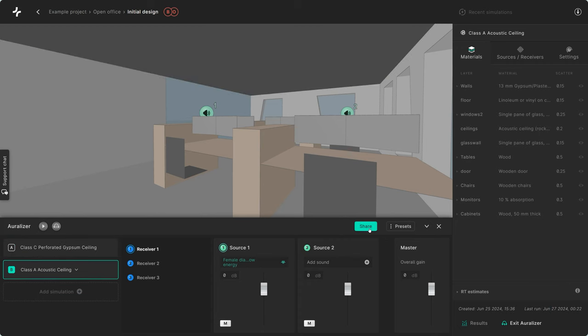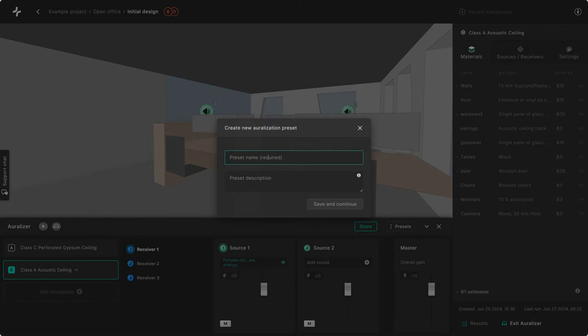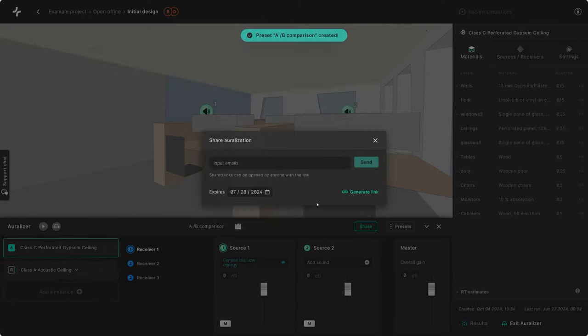Once satisfied with the results, I can now share this auralization with anyone by generating a link or sending it straight to their email.